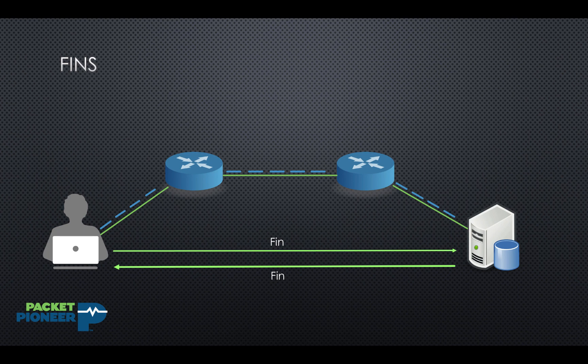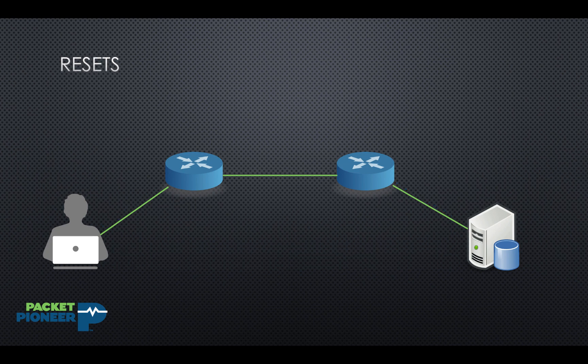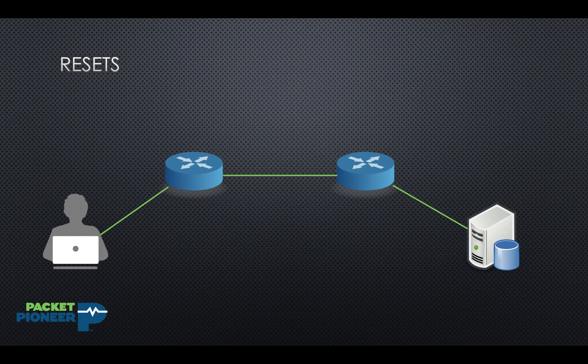Now we can contrast that with TCP resets. TCP resets can happen at any point in the TCP connection. This is the abortive release. This is where we see an abrupt disconnect happen.